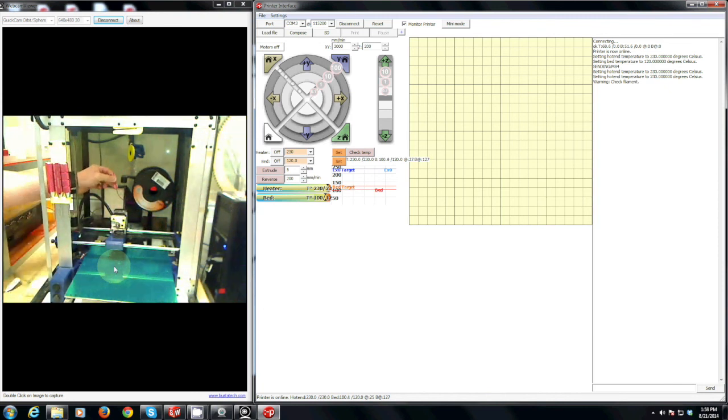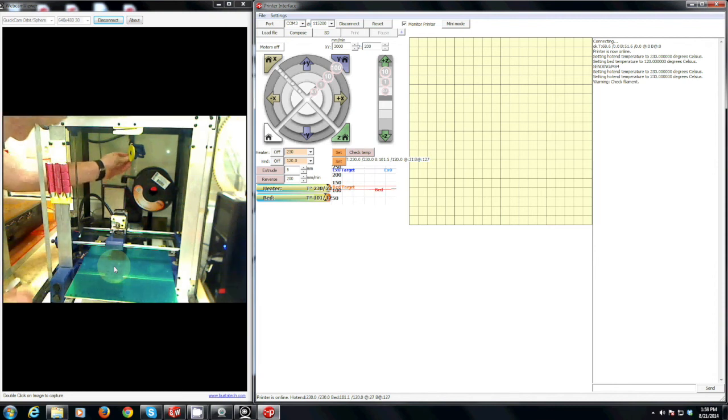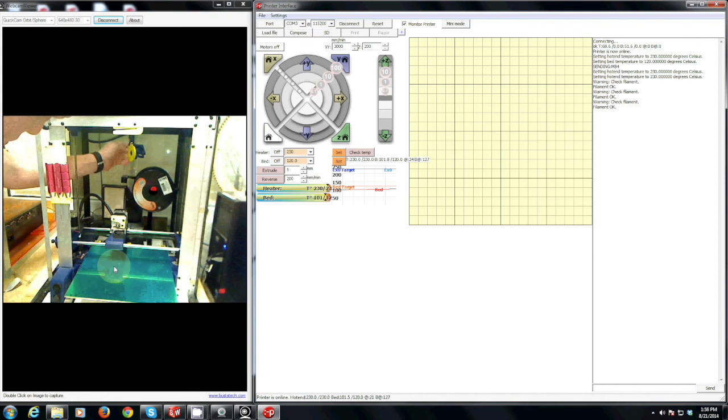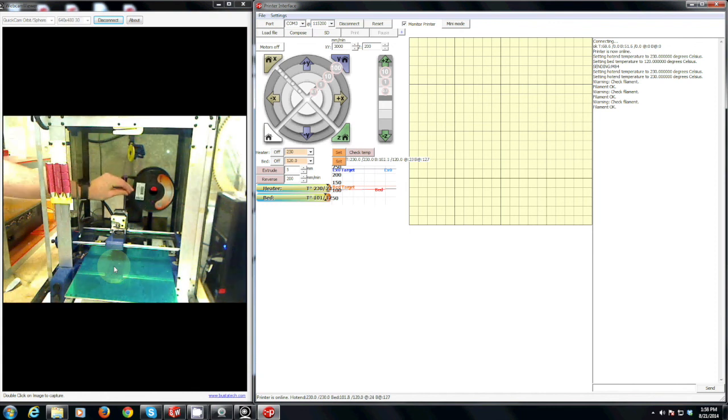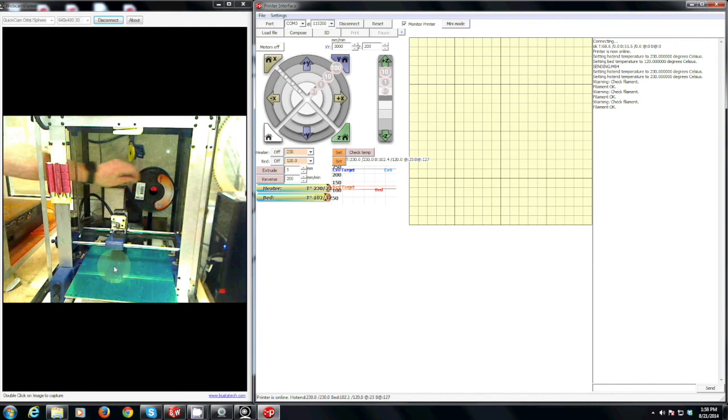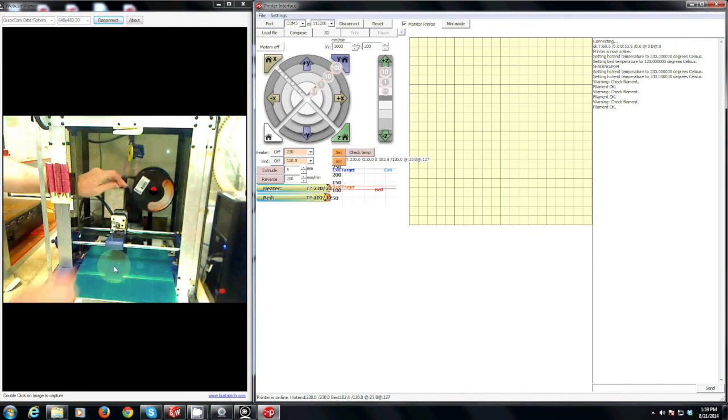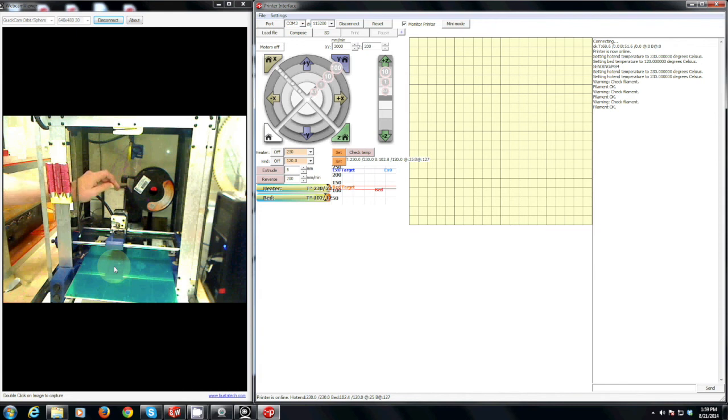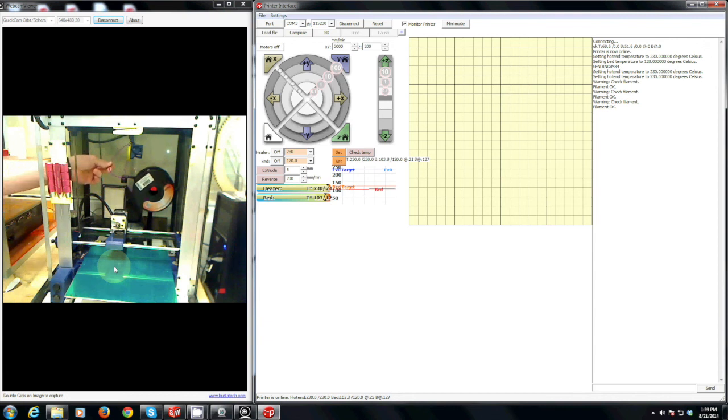Feed the filament up through the black retaining ring and then around the filament switch. The yellow piece is actually an electronic sensor to make sure that there is filament there during the print. For example, if your roll of filament runs out in the middle of the print, the printer will automatically pause for you. But making sure that it is fed correctly is the only way to make sure that this feature works.